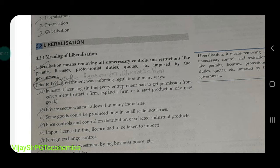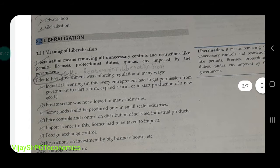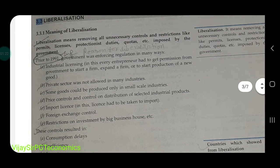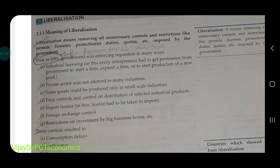There should be no restrictions on anything — that is known as liberalization. If we talk about prior to 1991, the government was enforcing regulations in many ways. 1991 से पहले liberalization नहीं था, तो उससे पहले क्या situation थी, वो हम देखते हैं।